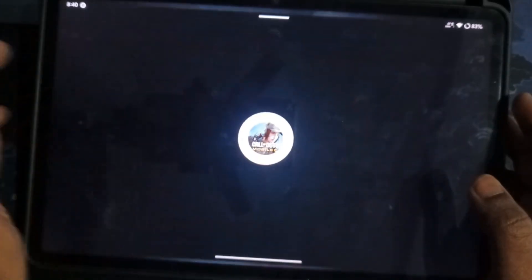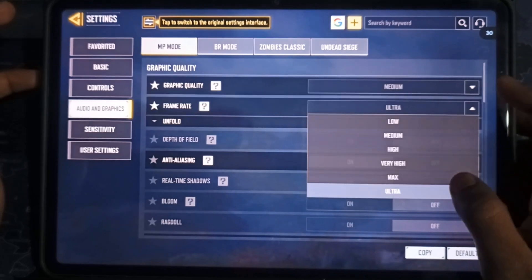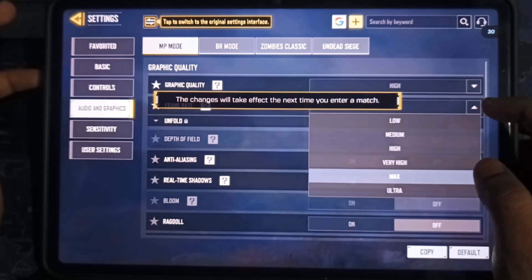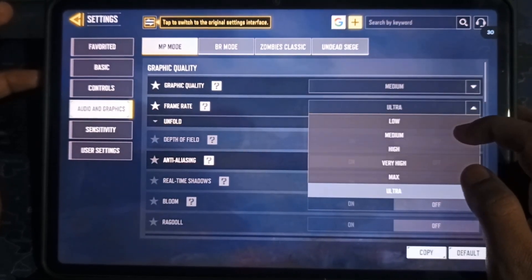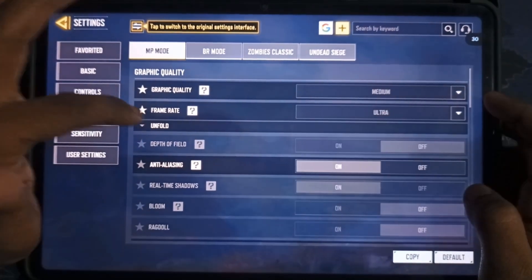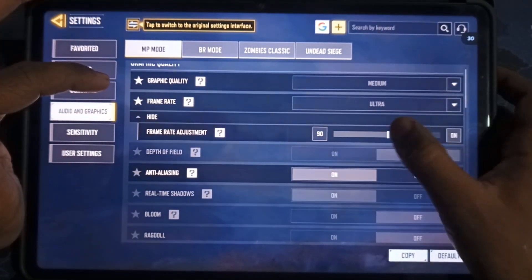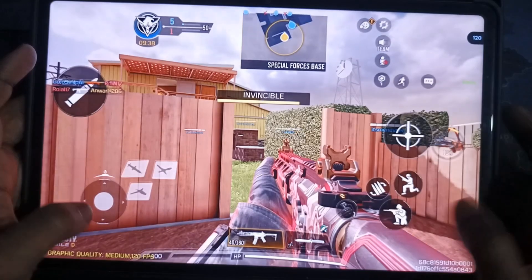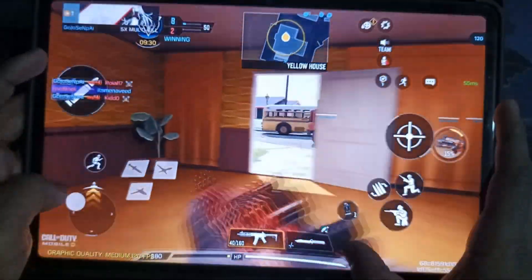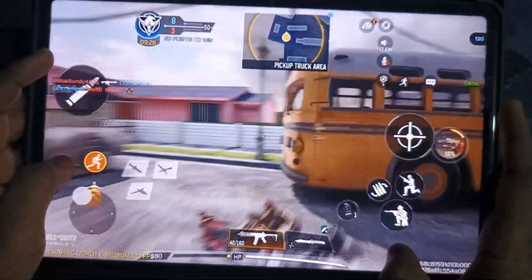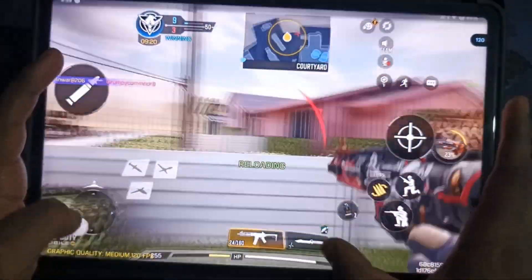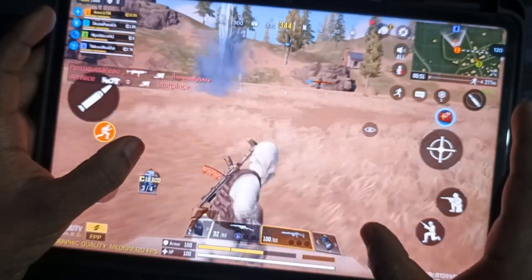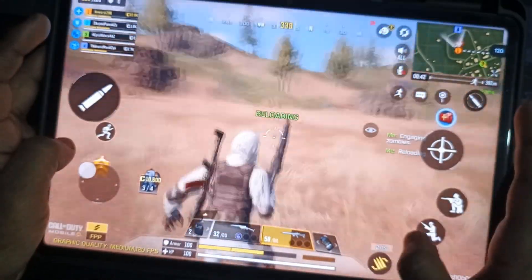Next, COD Mobile. In multiplayer mode, Ultra means 120 FPS. High and very high support max, which is 90 FPS. Same for Battle Royale mode. But by default, FPS is capped at 90. Make sure to switch it to 120 in multiplayer. FPS fluctuates between 105 to 120 in multiplayer. And 95 to 118 in Battle Royale.